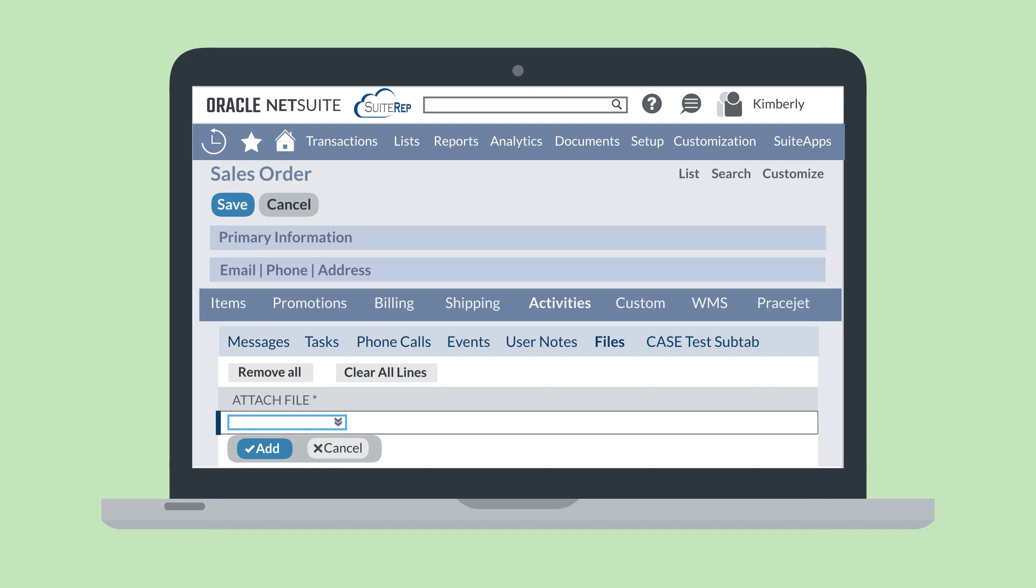To add a file from the file sublist on either a record or a transaction, select the Plus button and then upload the file from your computer using the pop-up window.